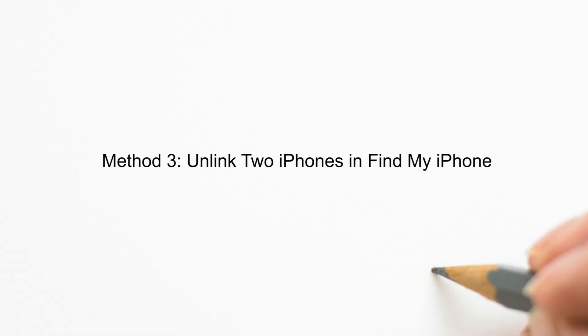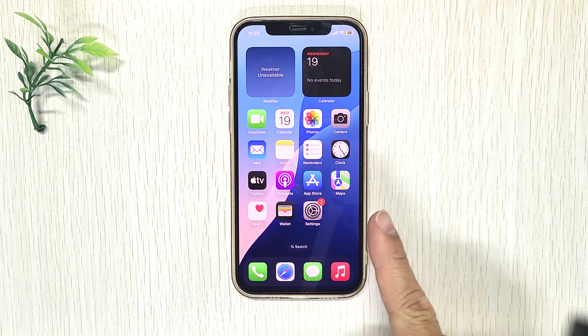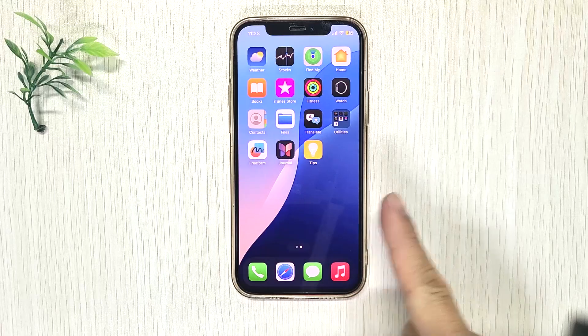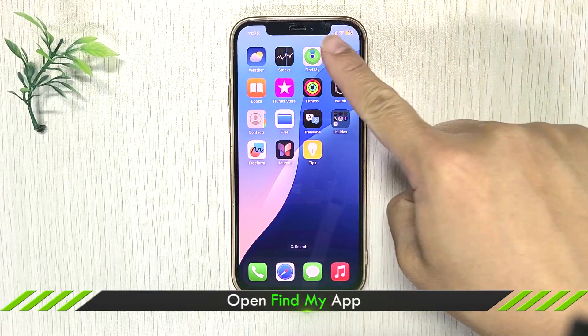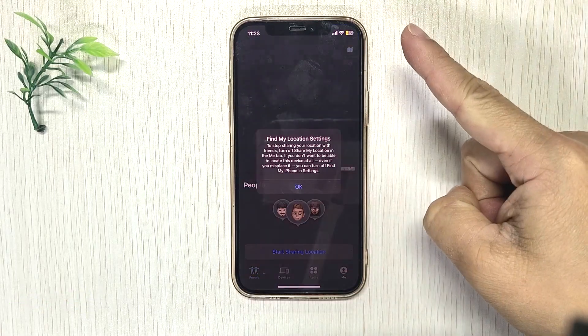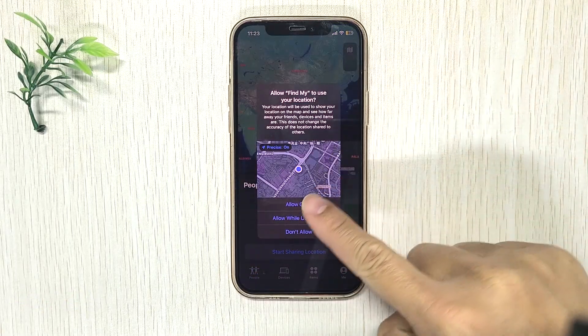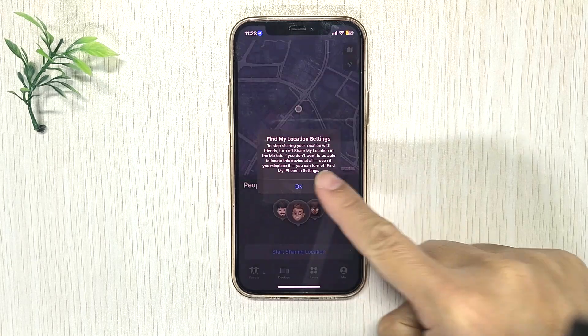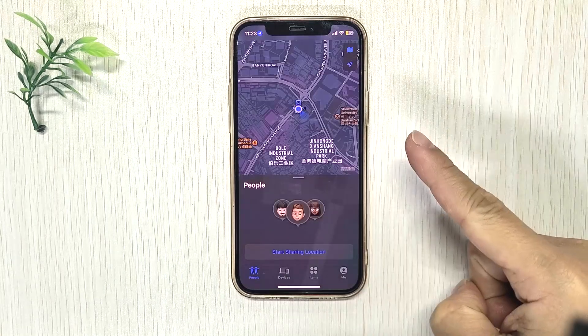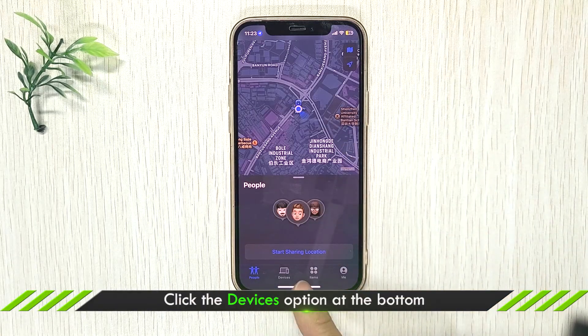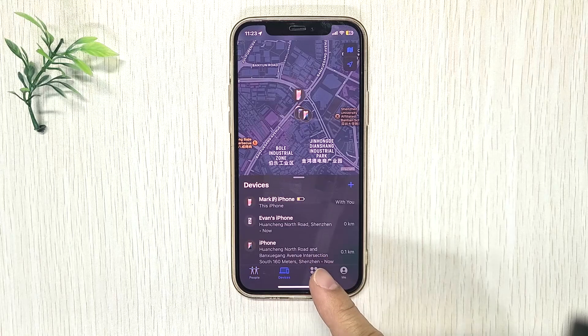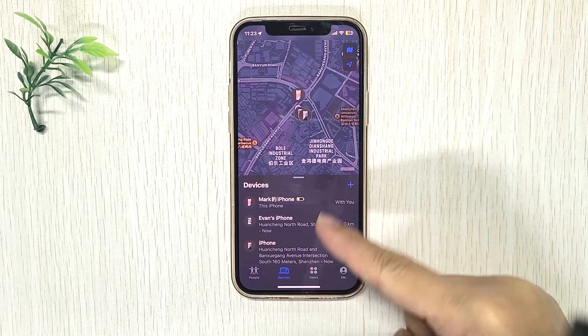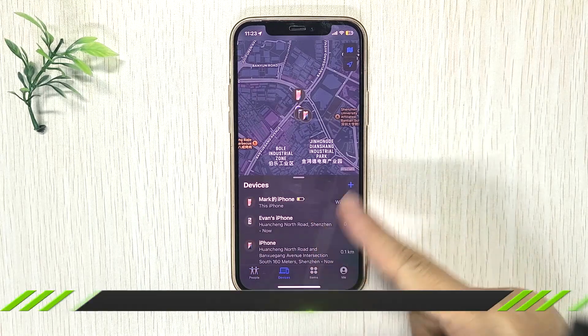The third one is to open the Find My app. Open Find My iPhone. Click the Devices option. Choose the iPhone.